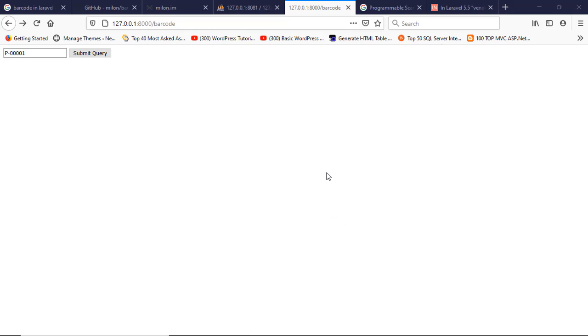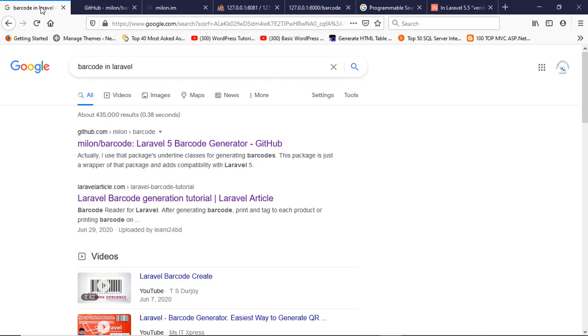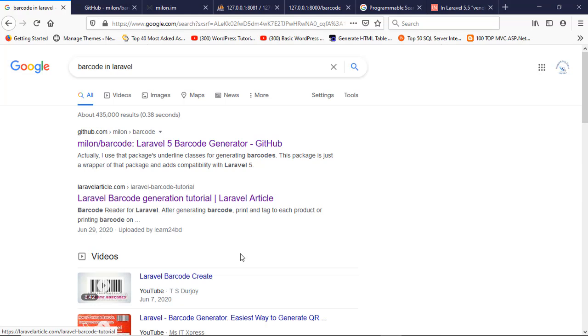Hello, this is Tarek Habib. Today I'm going to show you how to add barcode and QR code in Laravel project. Just go to Google search bar and write barcode in Laravel. Many links appear here.